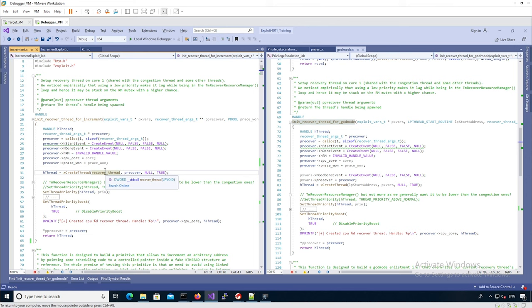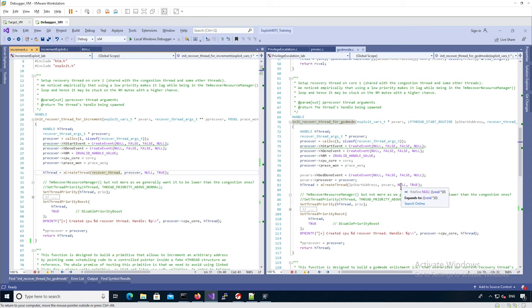In the godmode case, the actual recovery thread would call the `RecoverThread` function, and when the thread returned from userland — because previous mode had been replaced with the value 0 — we would have god mode where we could do anything we wanted. From this recovery thread we would have higher privileges, so we could read and write kernel memory. So we actually wanted to do more than just call the vulnerable function in the recovery thread in the godmode case.